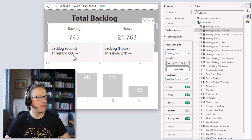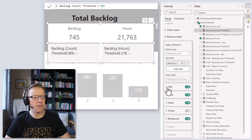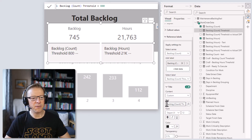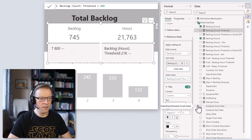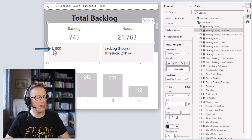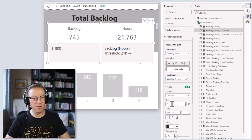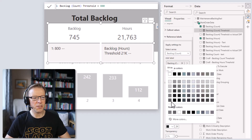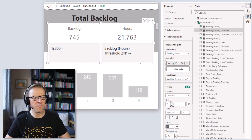Going back to the backlog count reference label, it doesn't look great yet so let's make some changes. I'll open up the Title section and change it from 'field name' to a custom title. I'm going to set that to 'T:' — just a subtle indicator that this is a threshold (or target). I'll make the title font size 10 and change the color to 80 80 80 to match the other elements.